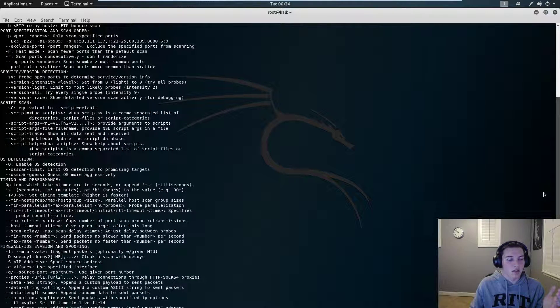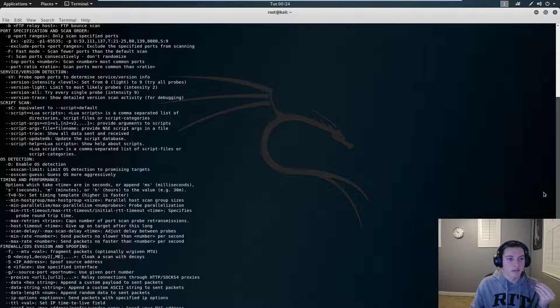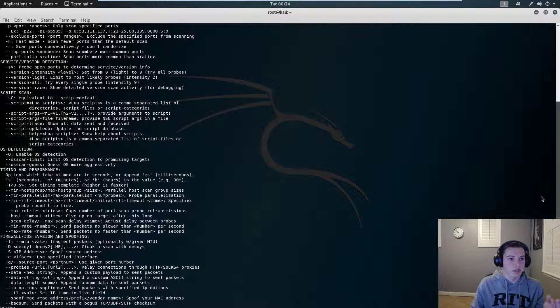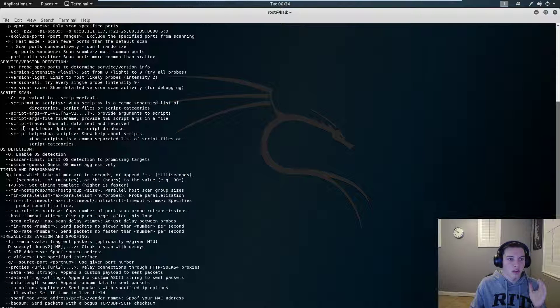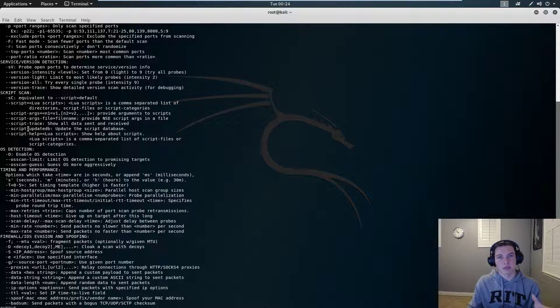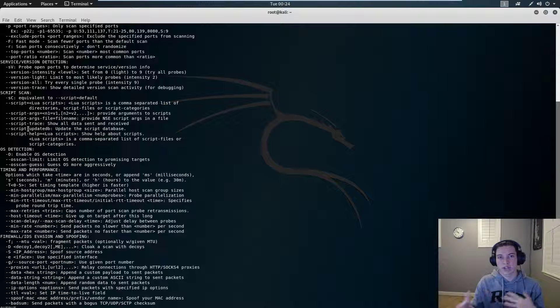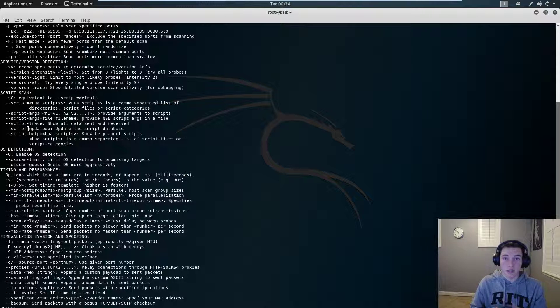Ports that you want to scan, service detection to see what kind of apps are running, what kind of ports are open. Script scan. A really good script to do is vulnerability script. It just searches for common vulnerabilities, sees if they're exploitable. It's a really good one to use. I use that a lot.